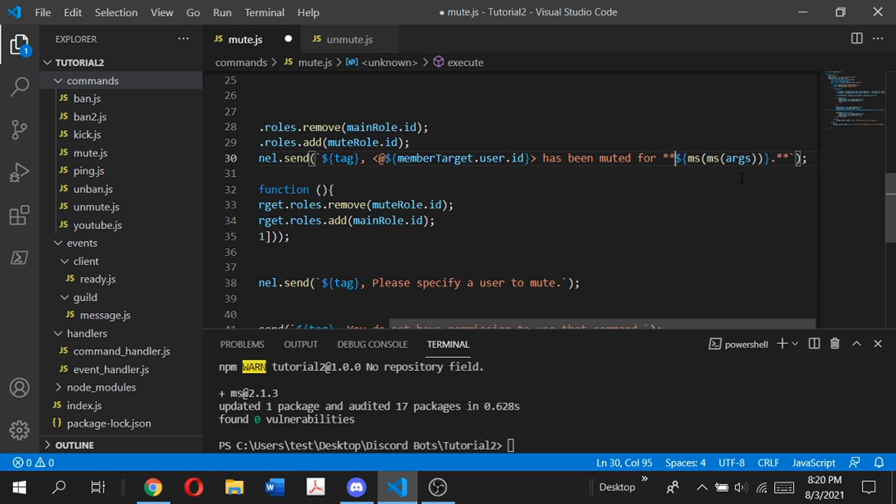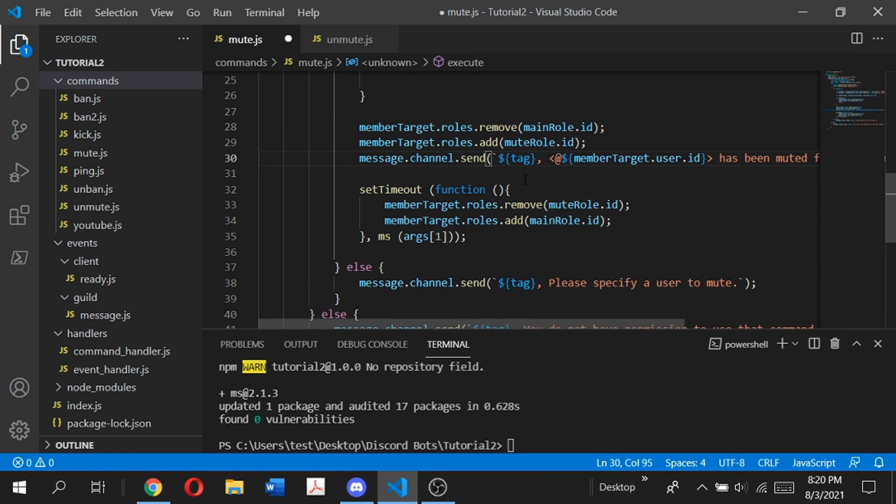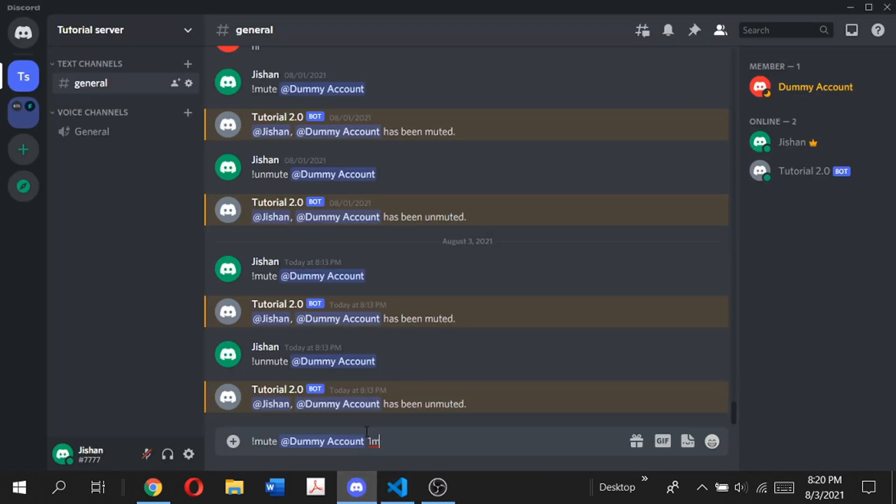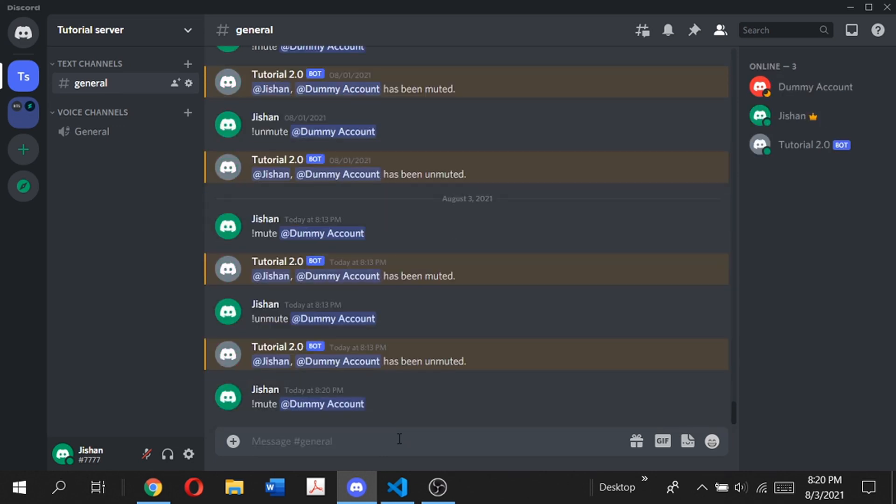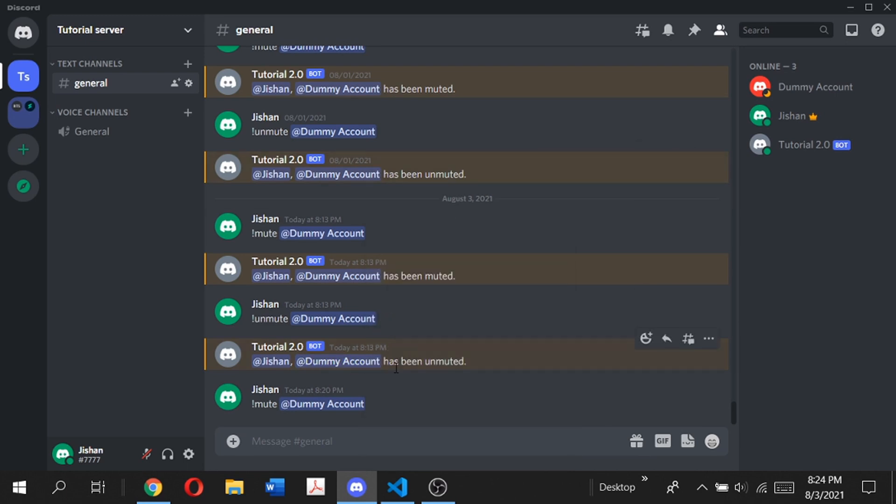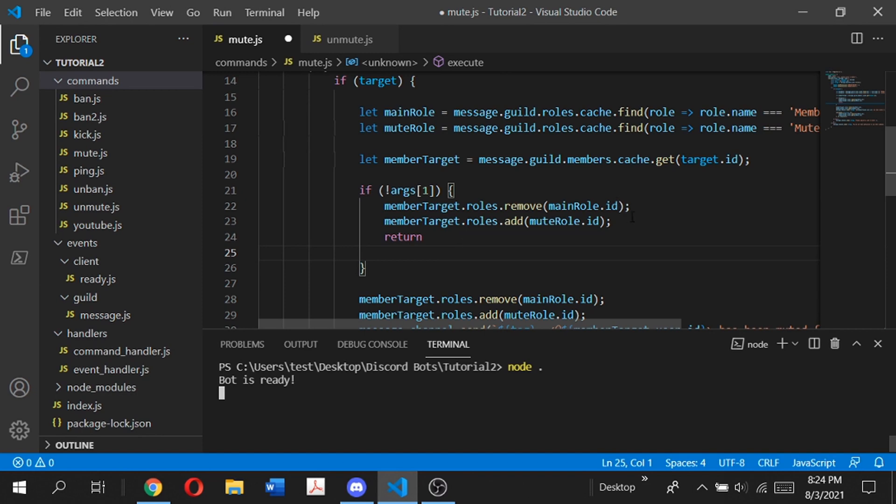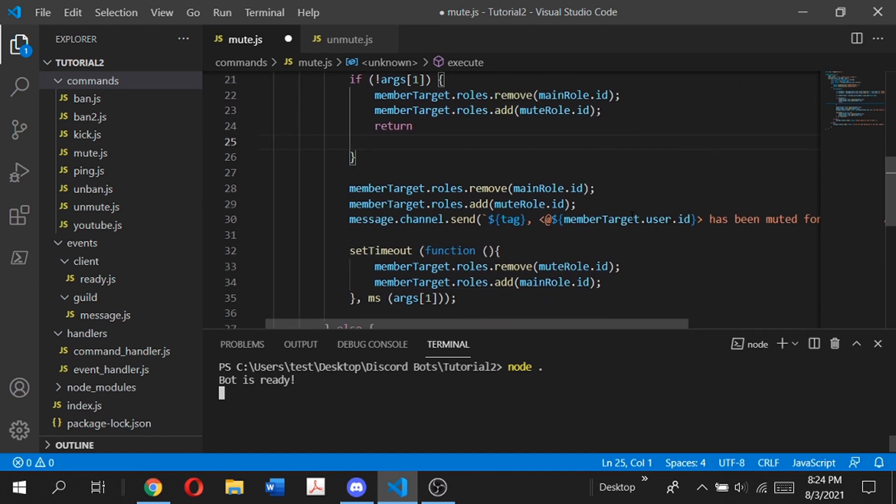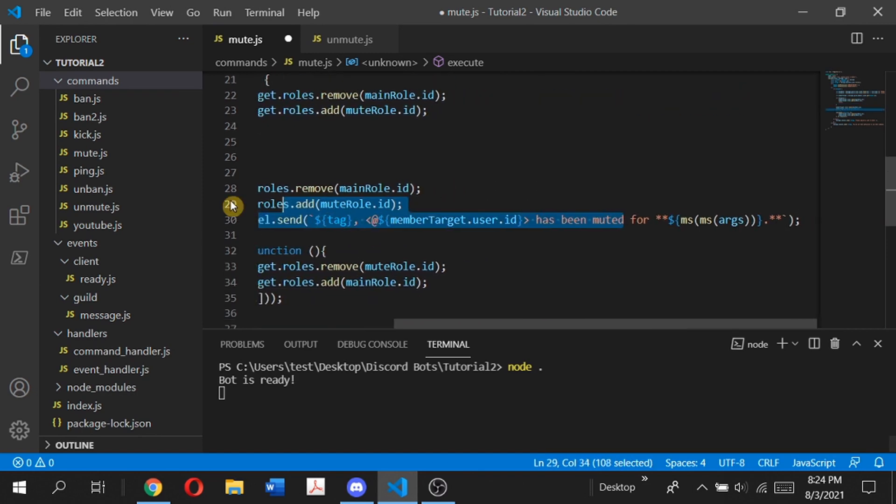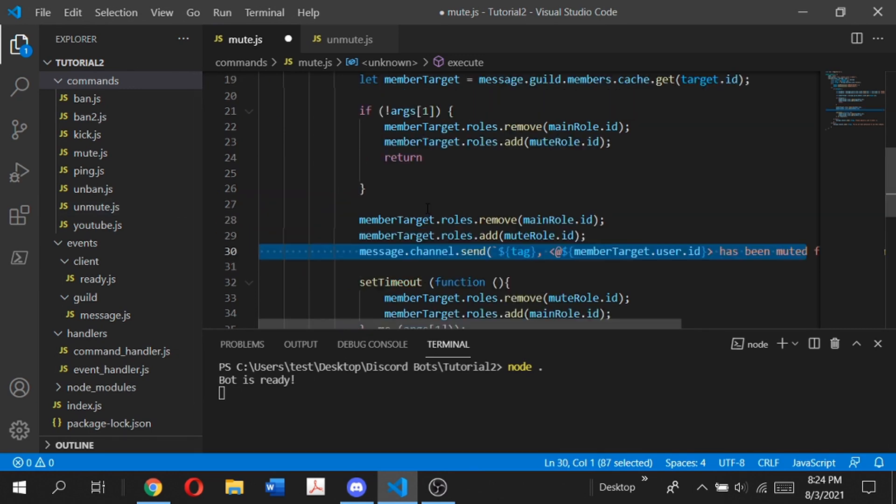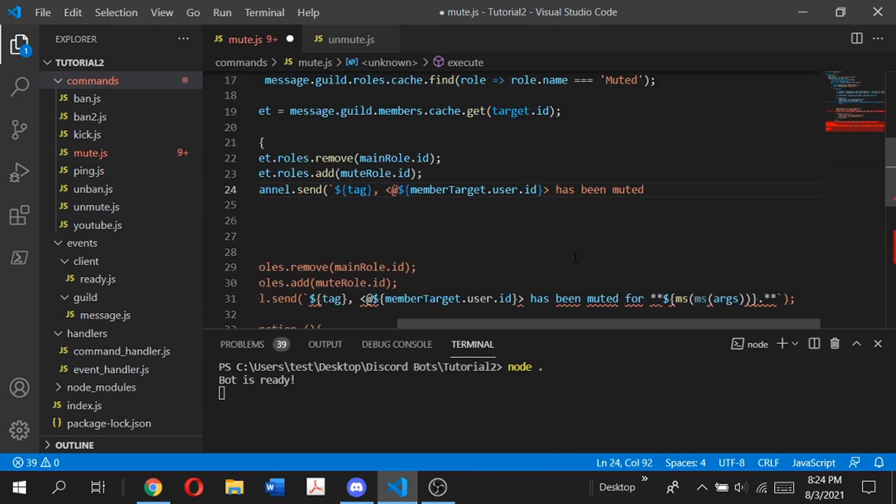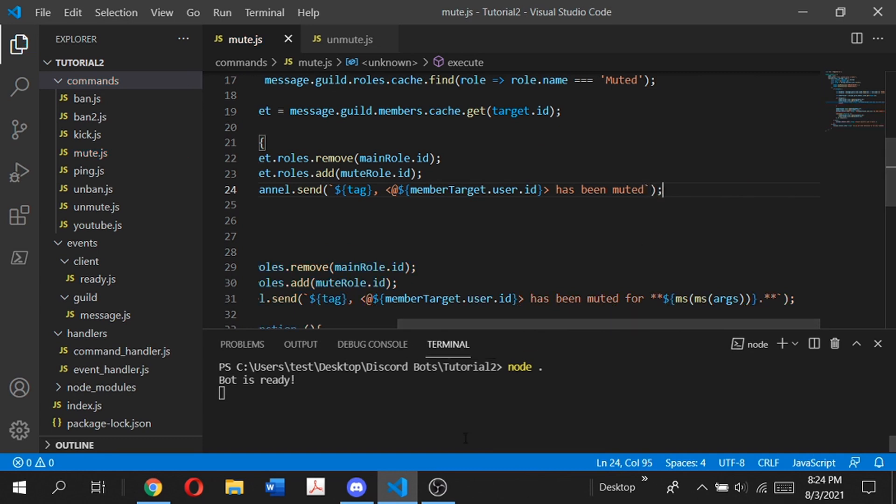Now it's going to display the moderator and the user mentioned has been muted for the duration of the mute. If we save this and run the bot, then go to our Discord server and type a normal command without the timer to mute the dummy account, the dummy account did get muted. However, the bot did not send a message because we didn't write message.channel.send for the user has been muted.